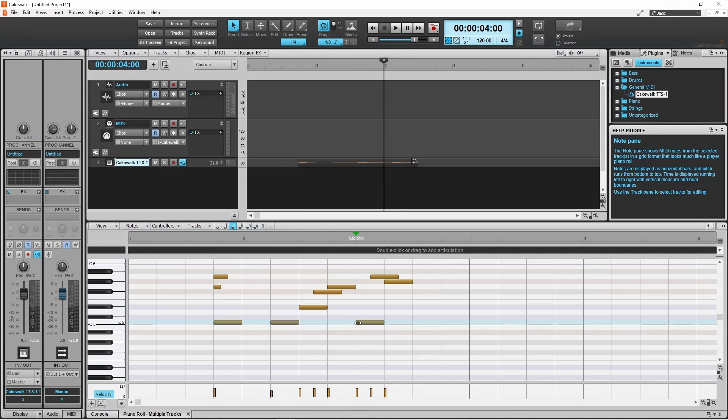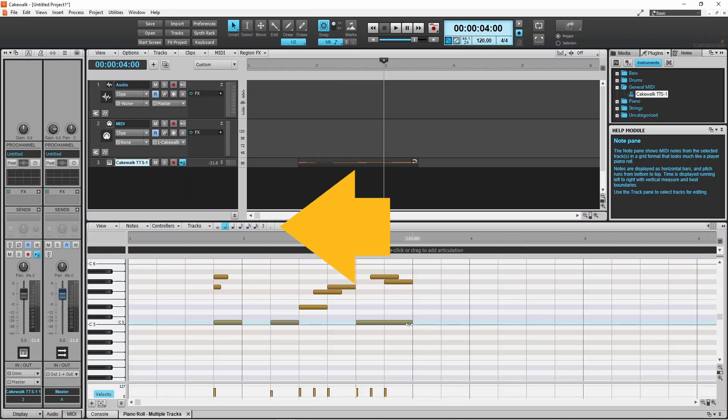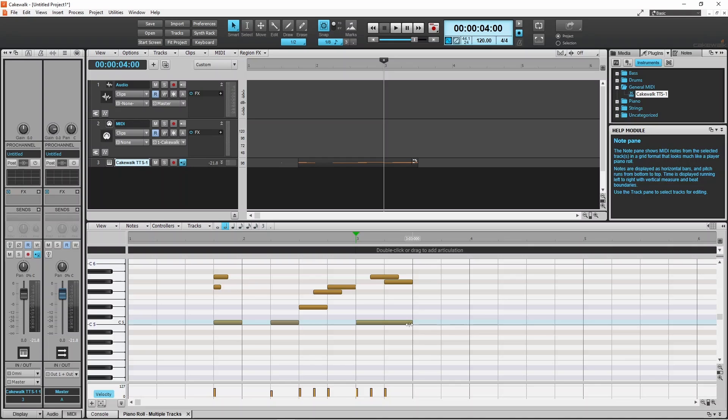You can also change the note length after it is created by pressing on the end of the note. Notice though that when you drag the end of the note, the note icon above the ruler also changes, and all future notes will be the new length.